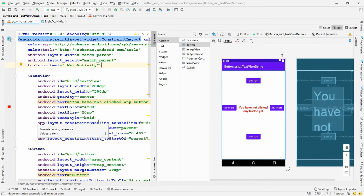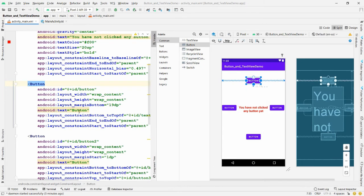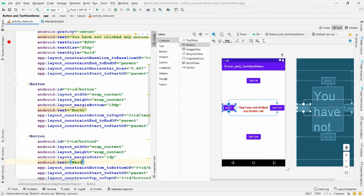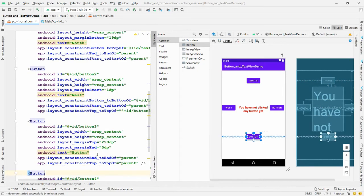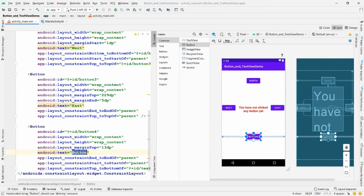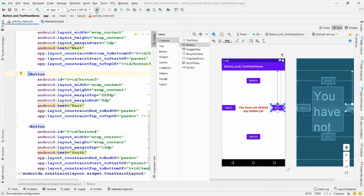Whenever the user clicks any button, I want to show a counter in the TextView. Set the button IDs and labels: Button 1 is the North button, Button 2 is the West button, Button 3 is the East button, and Button 4 is the South button.